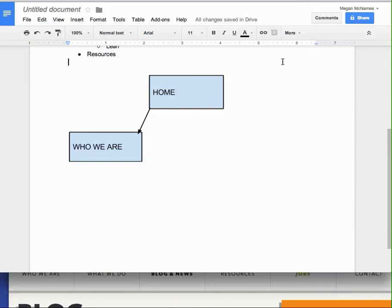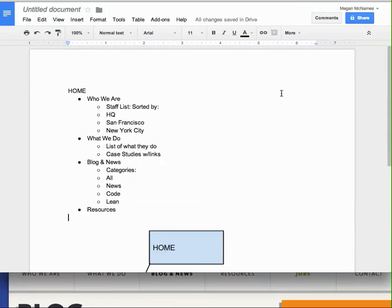If you're not that heavily visual, and it makes sense to you to just type it out in a list like this, then go ahead and just type it out in a list. I'm totally okay with that.